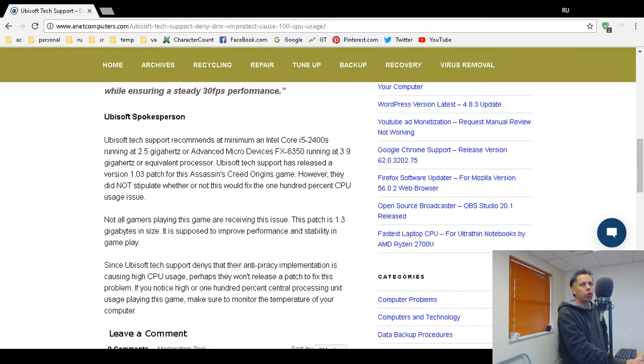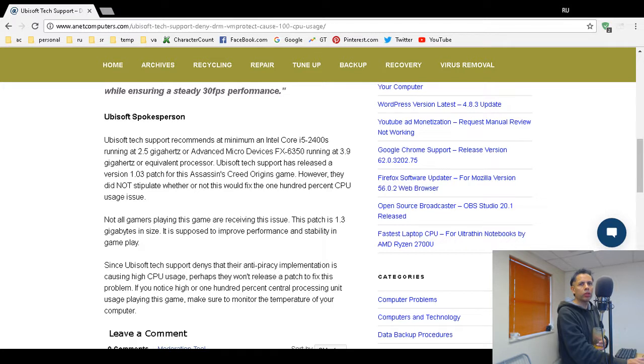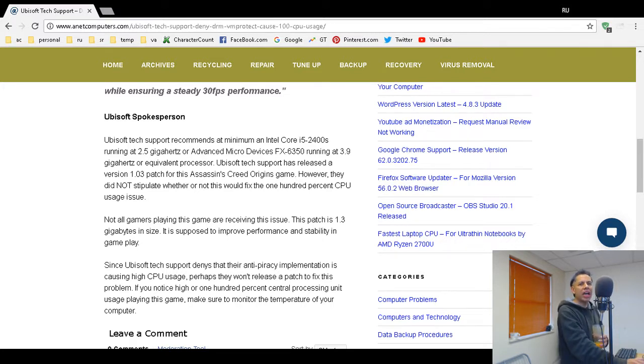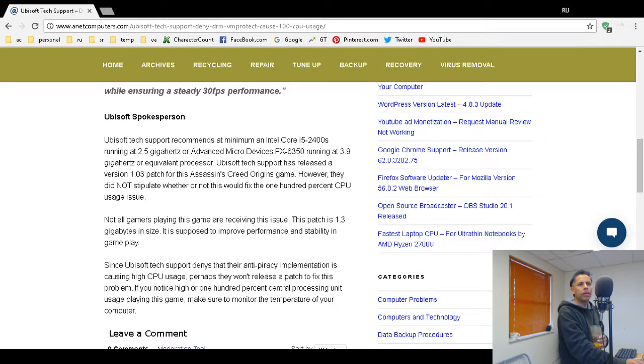I went and checked out Ubisoft.com. I could not find any information about this patch on their blog or their news section, but I did find it on their forums. I'm a huge critic under capitalism of these billion dollar corporations, including the gaming corporations, because their negligence or their denial can cause your CPU to overheat and die.